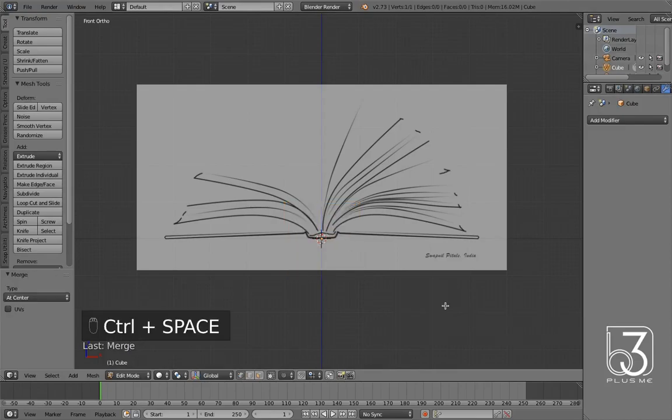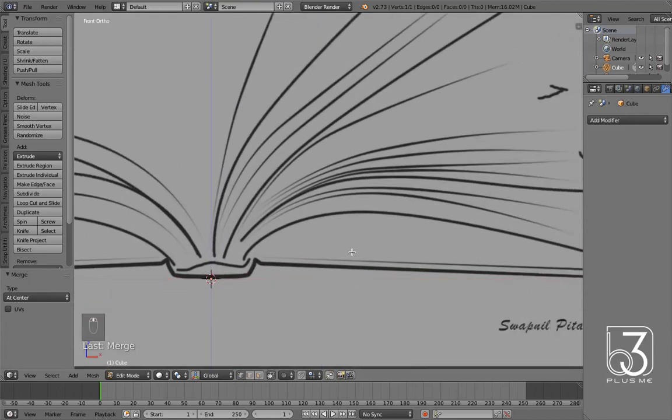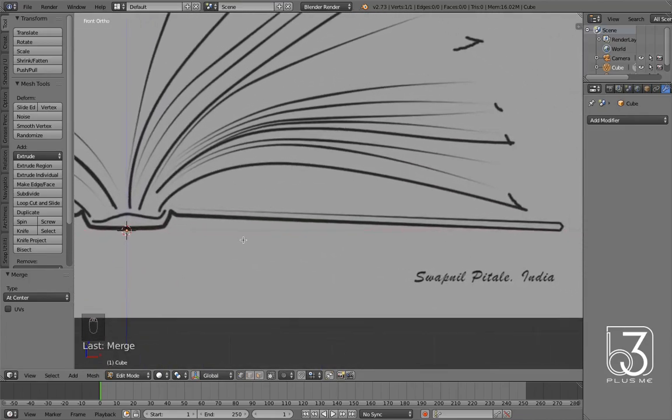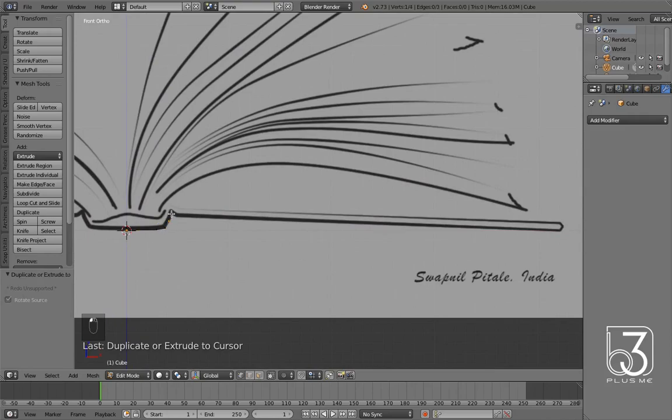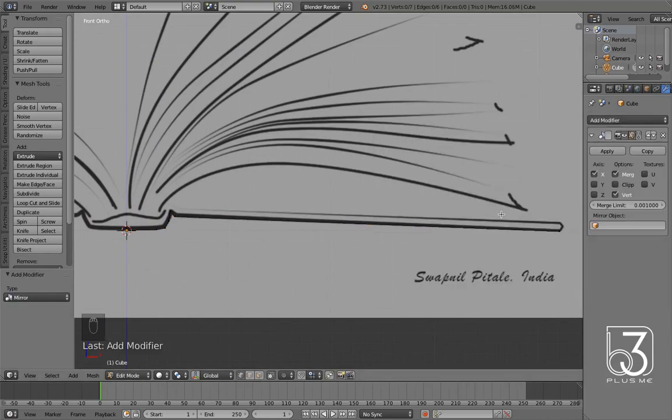Next move is keeping the vertex selected, press and hold Ctrl key and use left click to duplicate and extrude to cursor. Trace half side reference line of cover, then add mirror modifier.